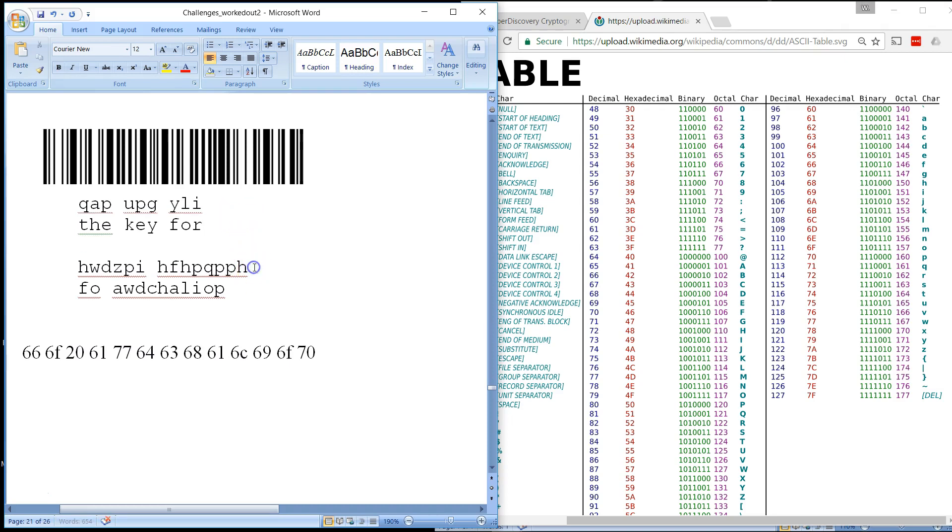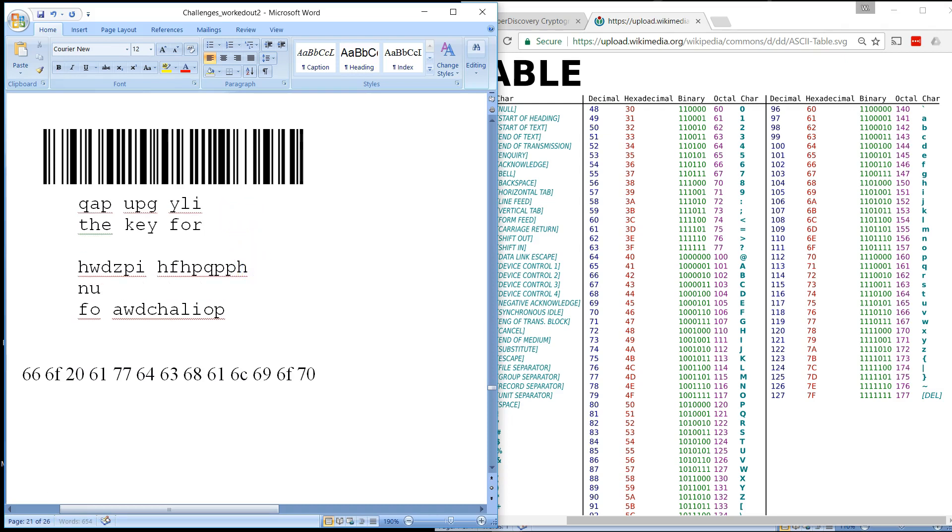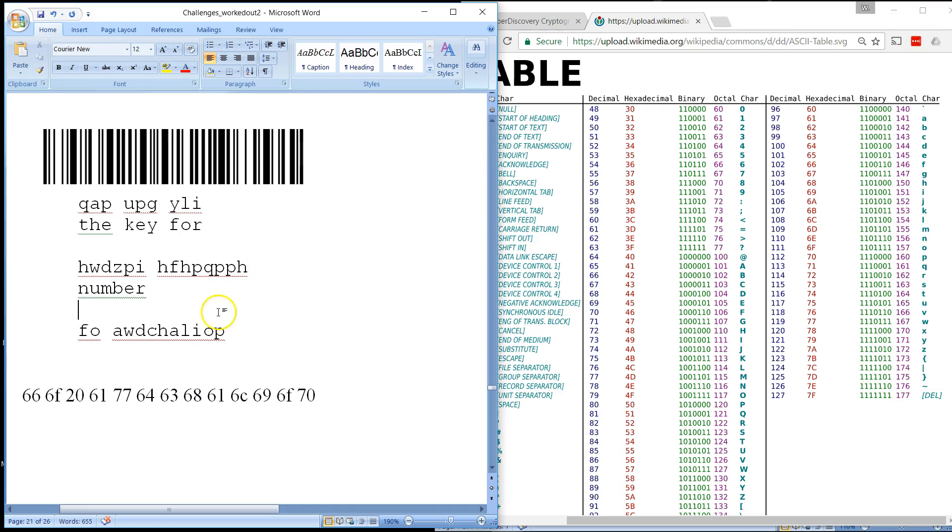So let's assume that this maps to 'the key for', and then this is going to be 'number', and then the last one is going to be 'is'. And let's try and decode first the number.